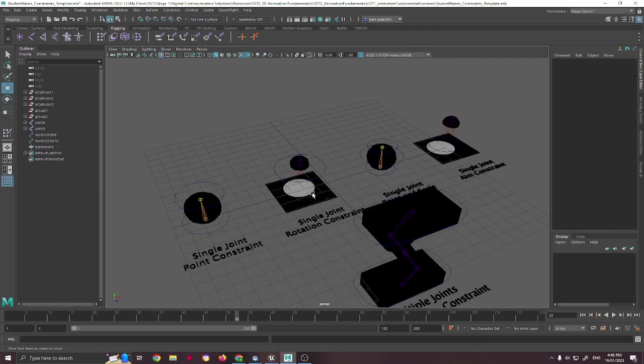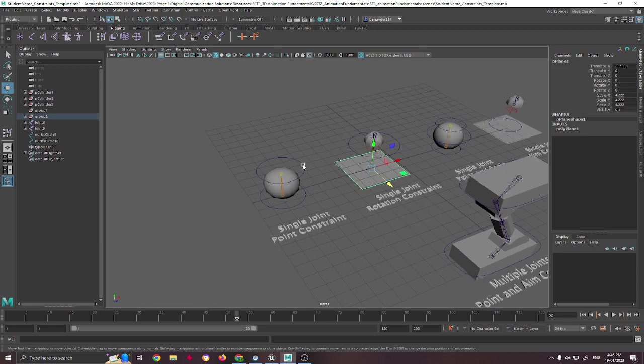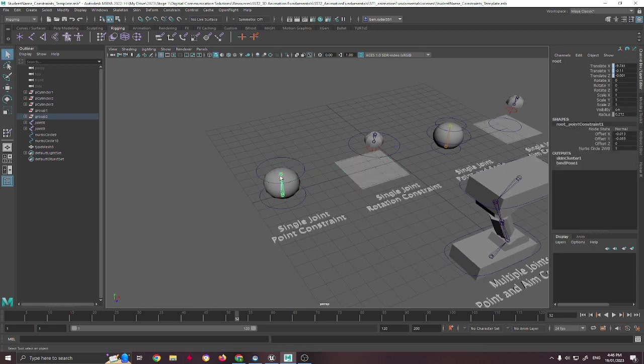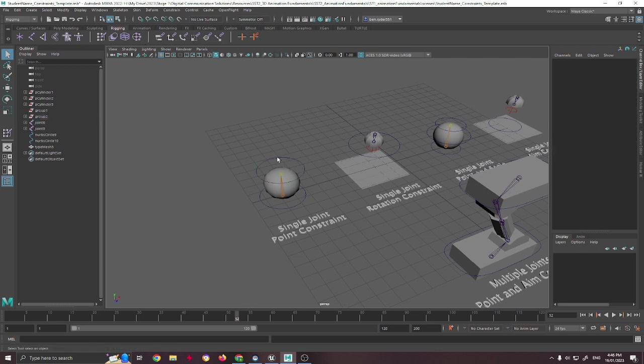As I said before, it doesn't just have to do with that, it can also be components, in this case, this part here. So all I do there is I select that, I select the point there, and then I constrain it, and it works on that as well.